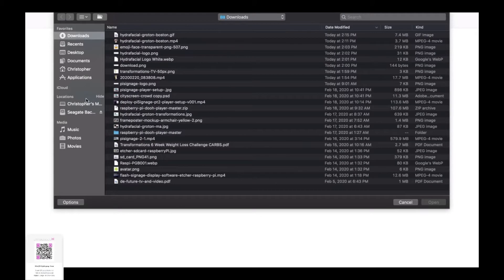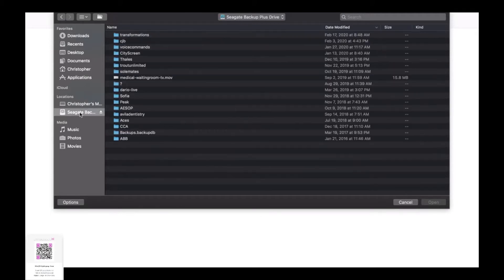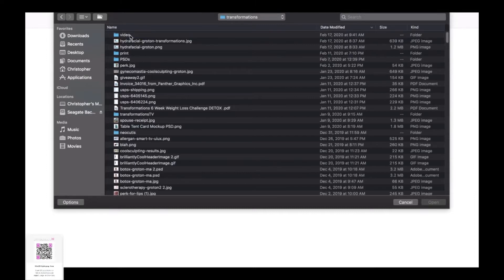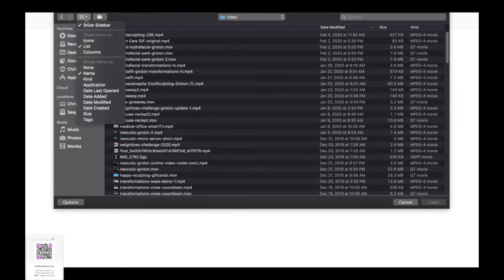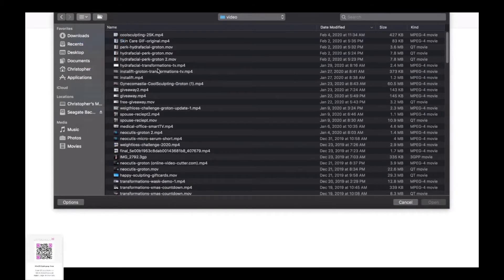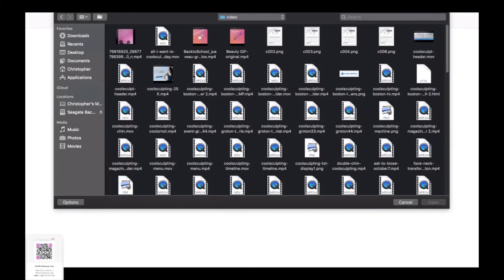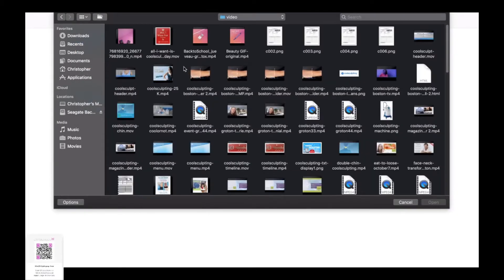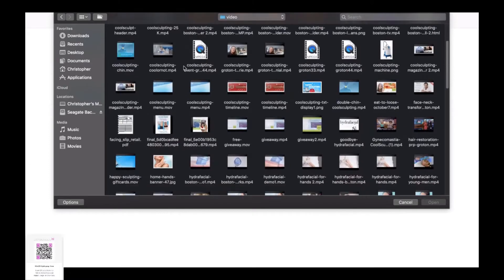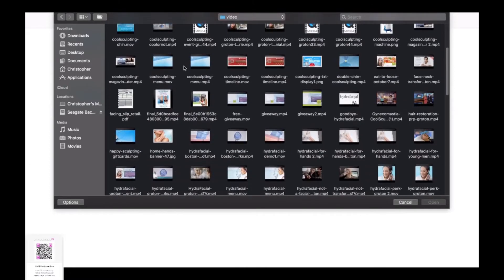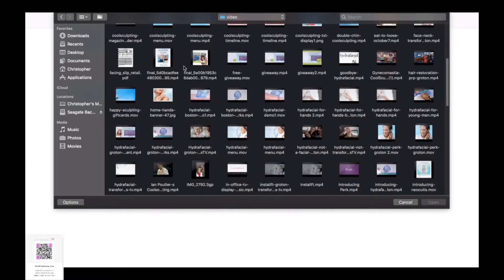We'll do that by clicking the upload file. Then we're just going to go to our local machine and find the video that we want to upload. In this particular case we are working on a signage installation for medical practice.